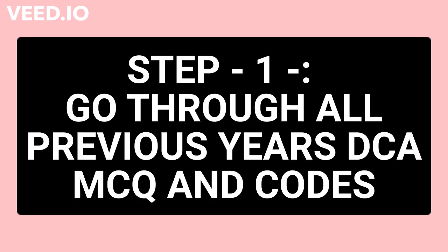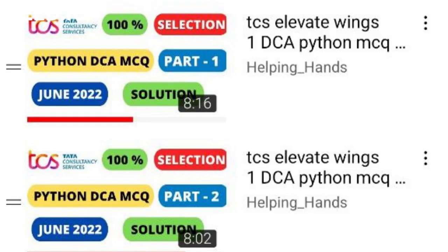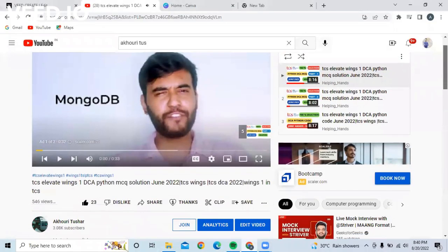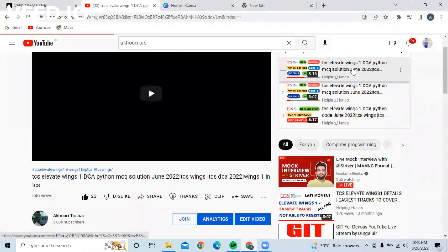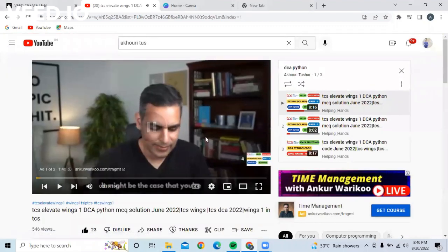There are total three steps that you need to follow for preparing the TCS DCA Python exam. The first step is to go through all the previous year MCQs and code questions. I have already uploaded a few videos on previous year DCA Python questions and created a playlist called DCA Python on my channel. You can find two videos there — please go through them and try to solve each and every question discussed in those videos.